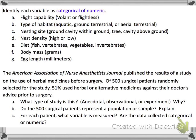So we have to classify each variable as either categorical or numeric. Pretty much if you have anything that's numeric, it has a unit to it. Anything that's categorical means it's divided into a separate category. Let's look at the first one: flight capability — volant or flightless, so can fly or cannot. That's a category; you cannot really measure that, so I'll put it as C.